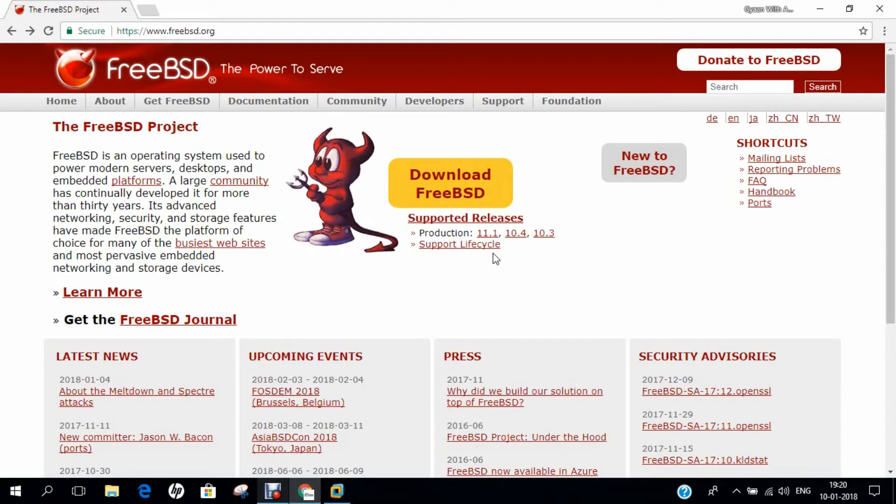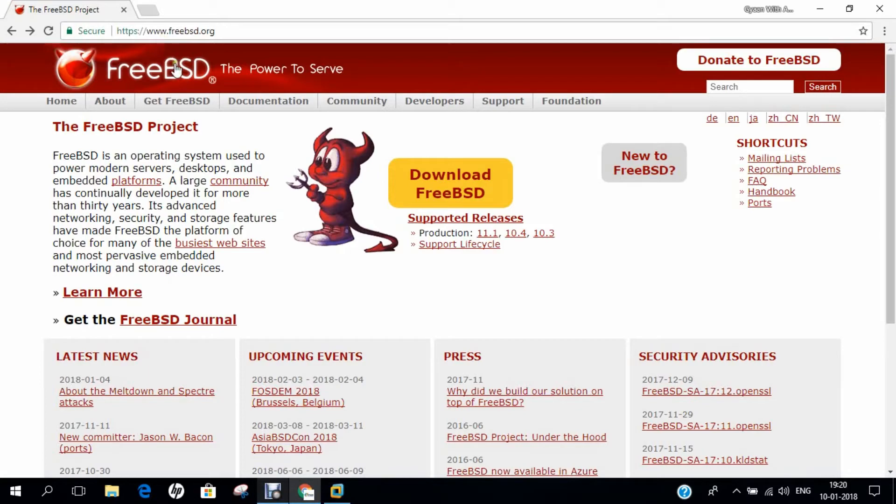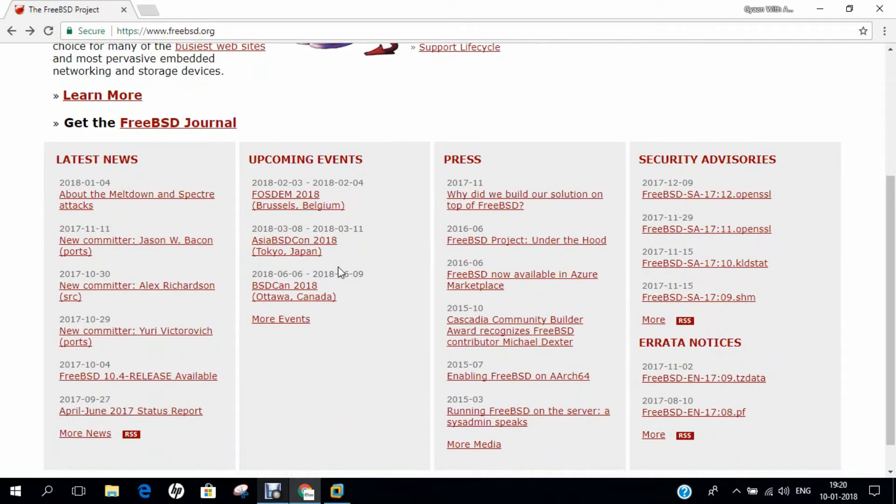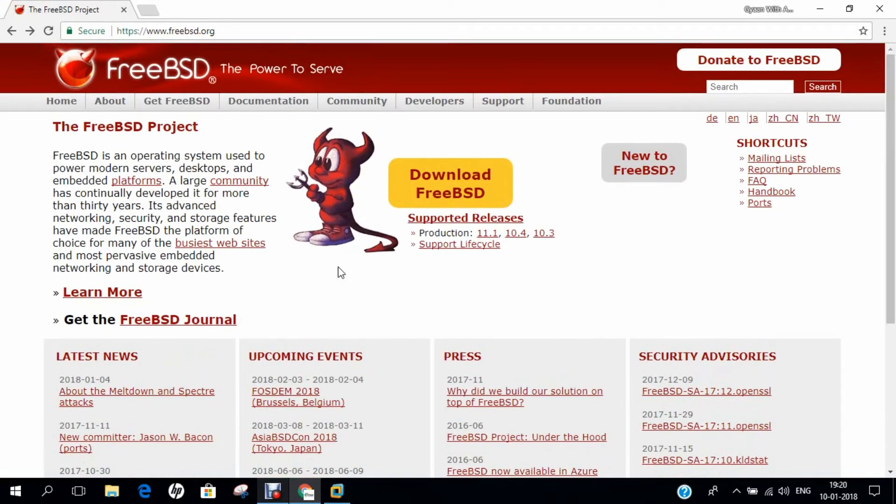Now if we talk of some latest release, the latest release is 11.1 that is released on 26 July 2017, 5 months ago. And the package manager is PKG and the platform is IA32, X86 64-bit platform, 64-bit SPARC PCs, PowerPCs, ARM, MIPS, etc. So the official website which you can see right now is freebsd.org.